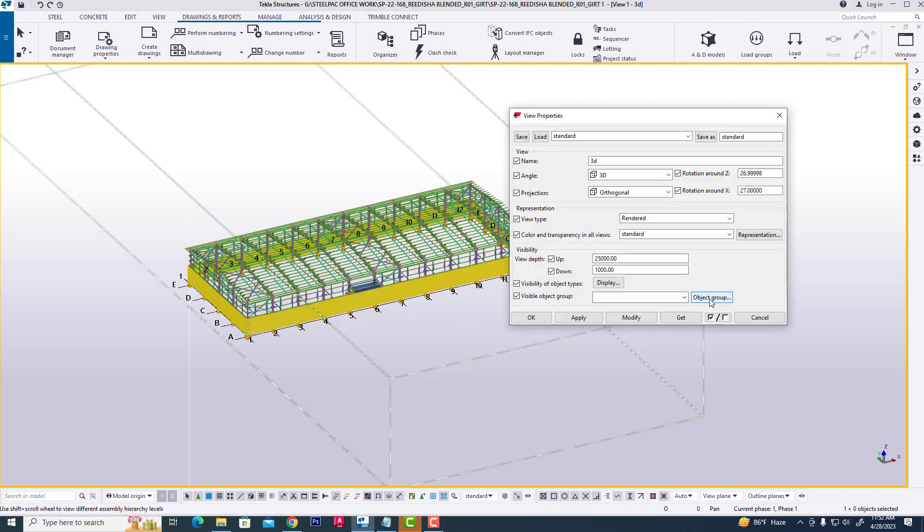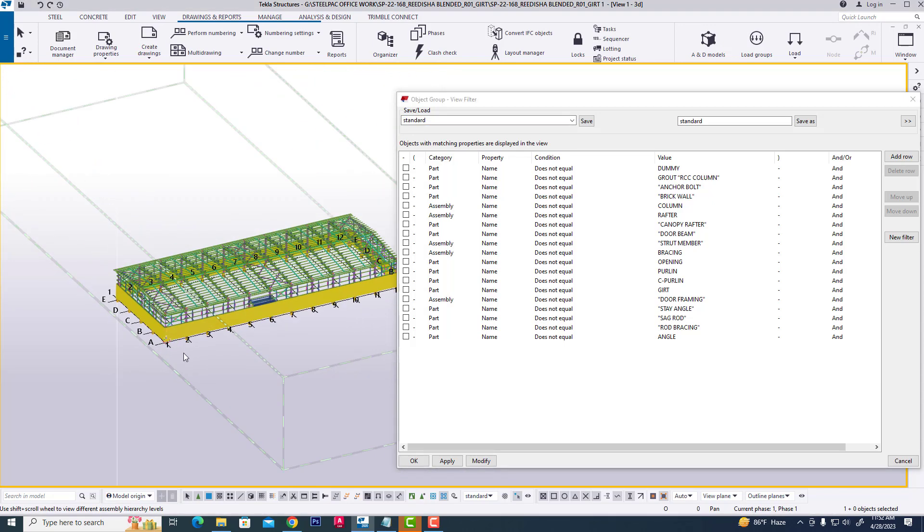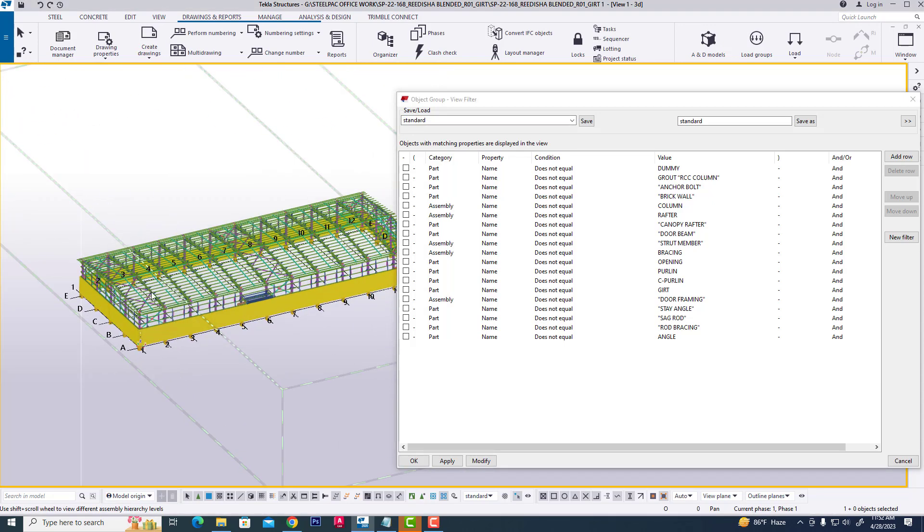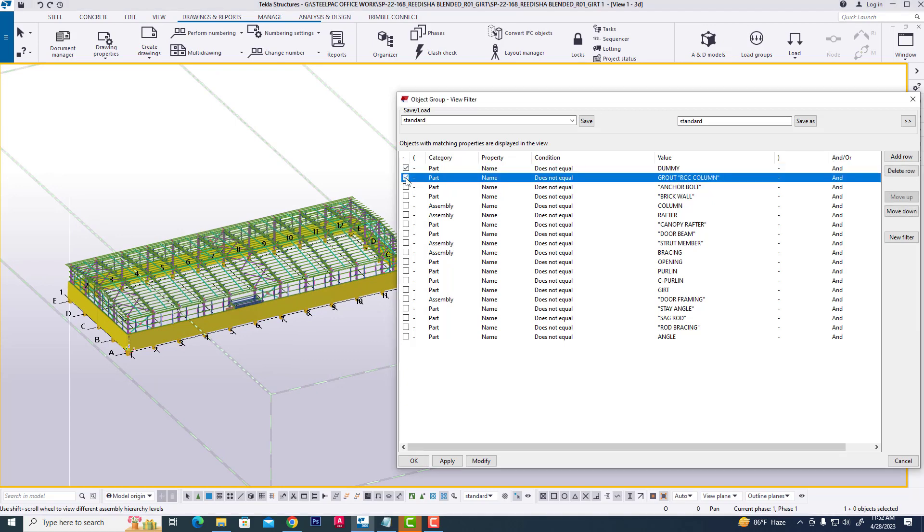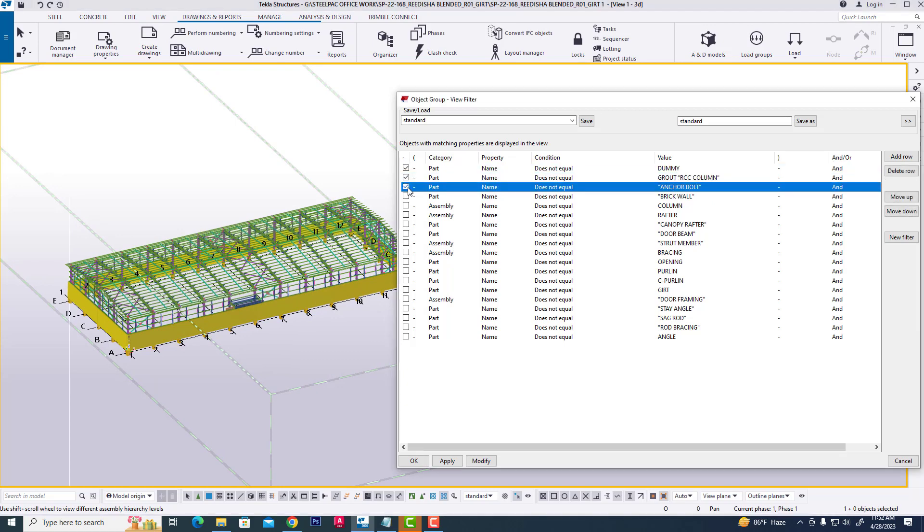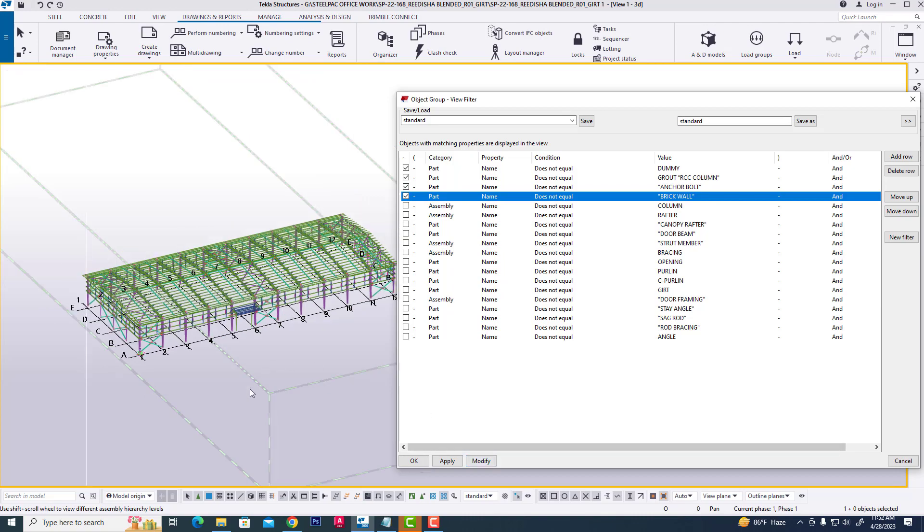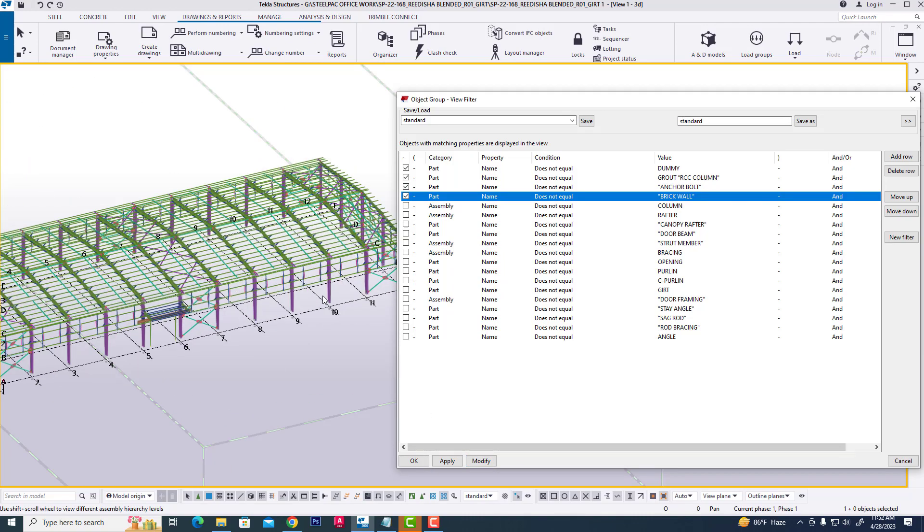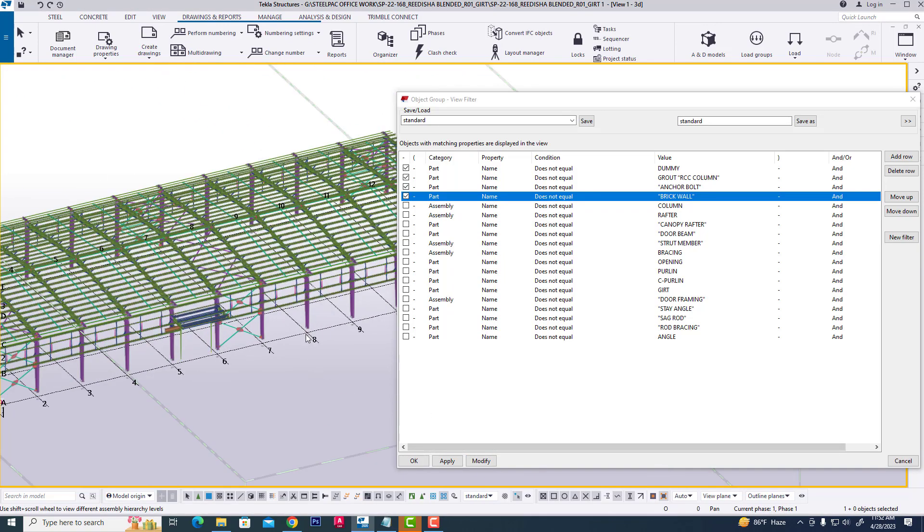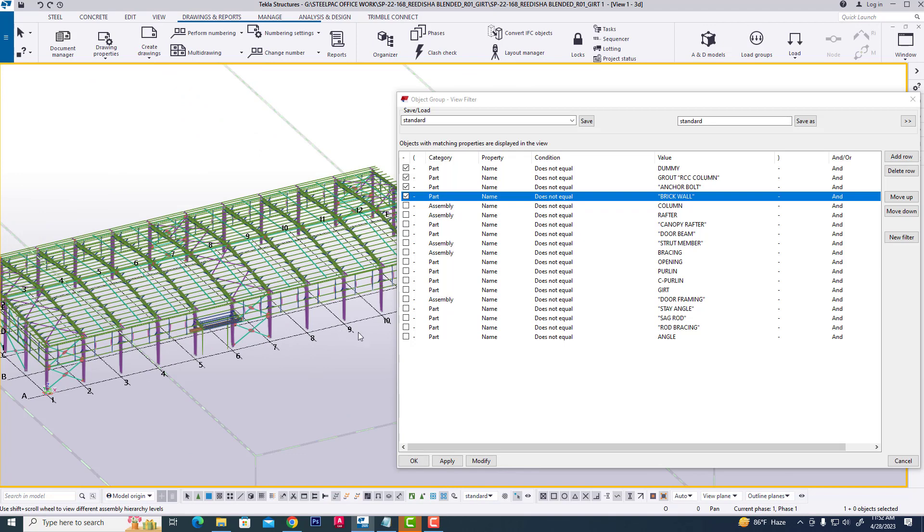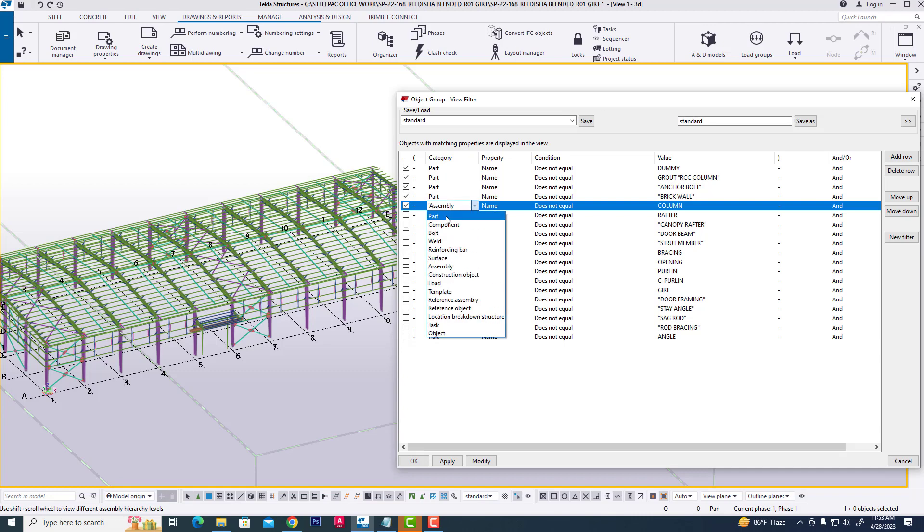Click object group, then close all RCC of Z. Then close all assembly of Z. After that, click category and click part.